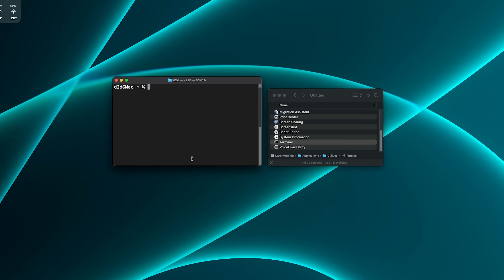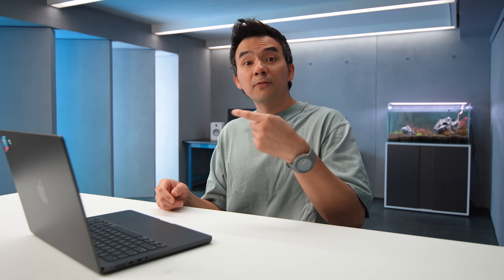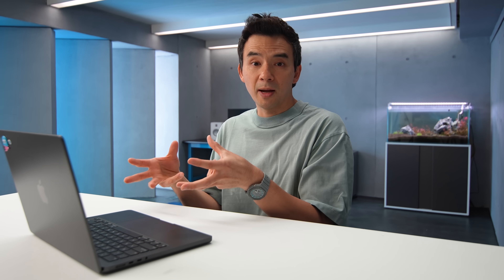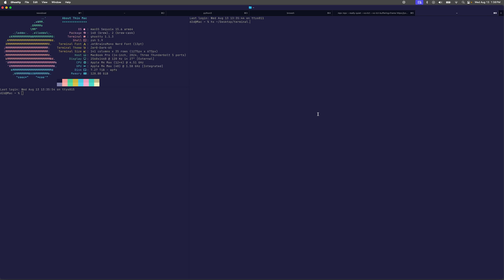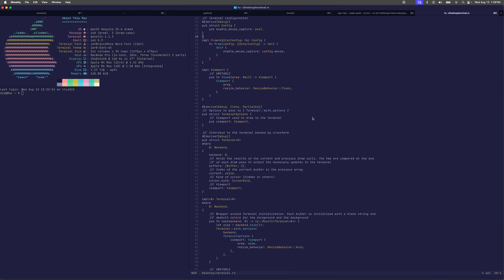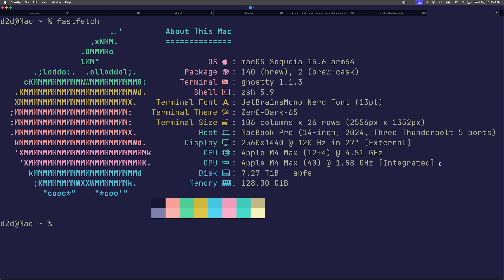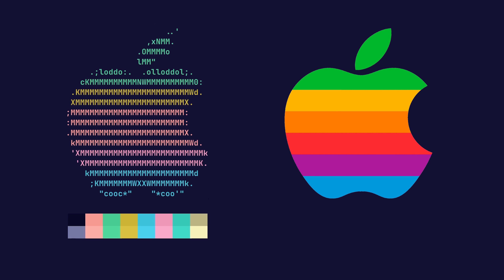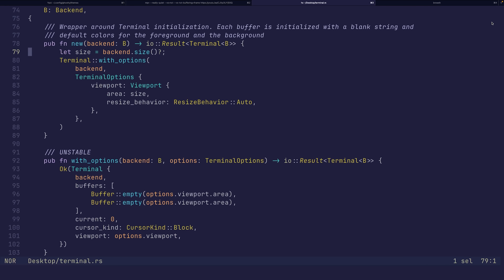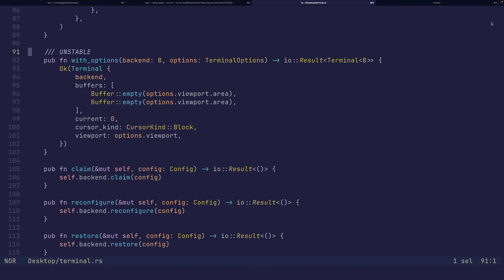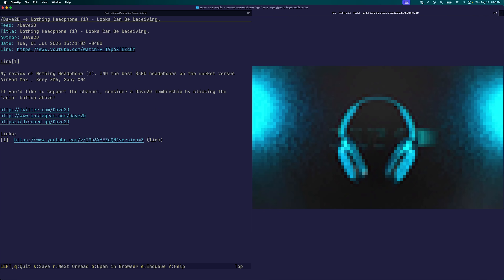My friend doesn't use the default terminal that comes with macOS — he uses one called Ghosty. And because he's a developer, he spends a lot of his time looking at code in an app called Helix. He's tweaked his workspace to have very particular colors — a palette of low-contrast pastel colors that also match the six colors on the old Apple logo — with specific colors to indicate certain elements in his code.